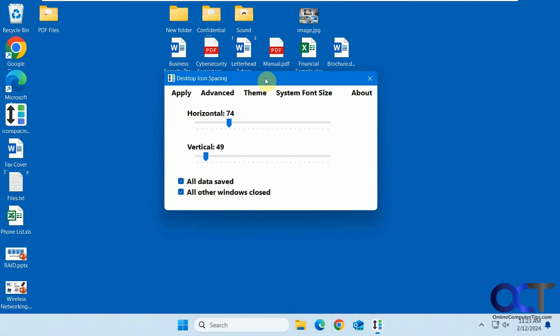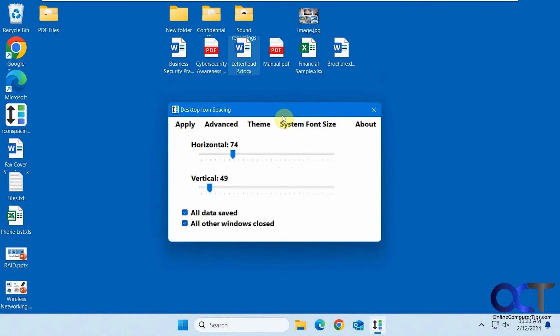You could tweak it to your liking, fine-tune things, click Apply, and you should be good to go.